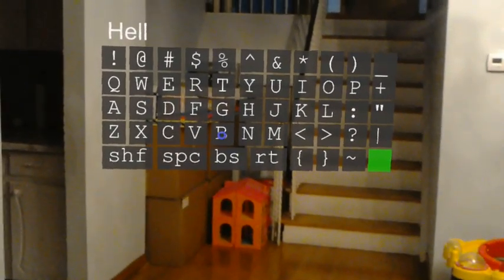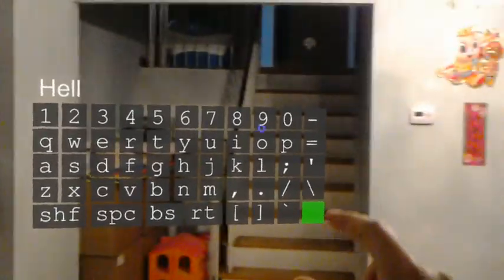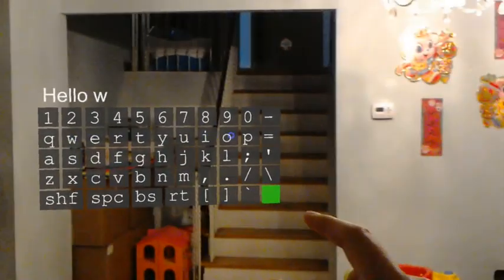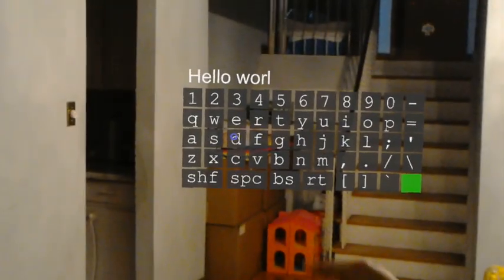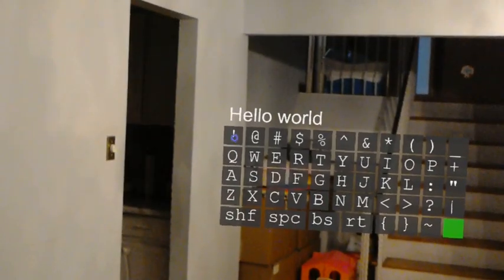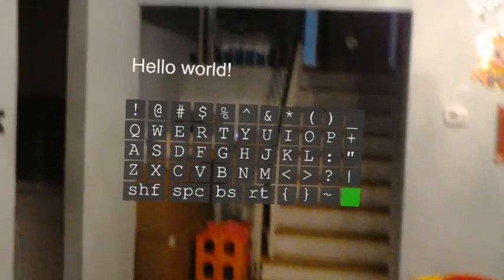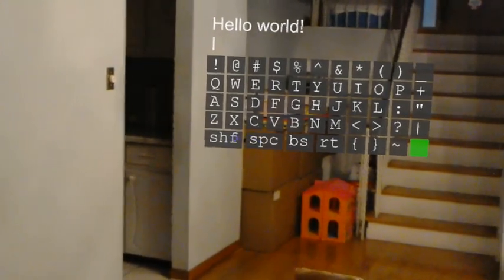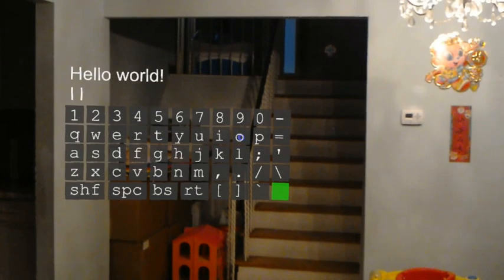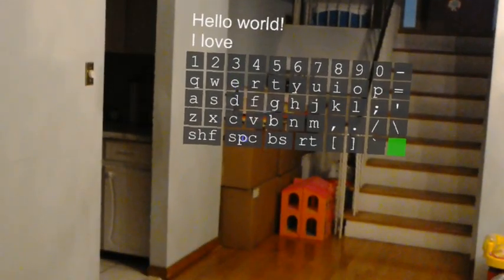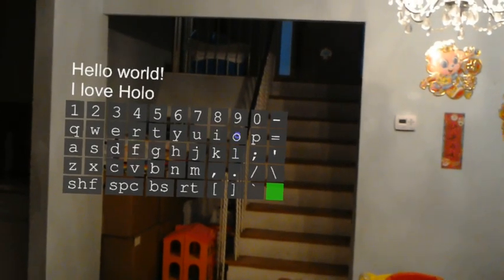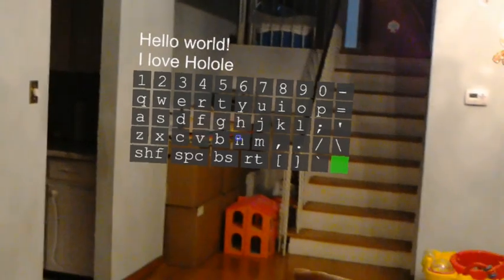Okay, let's try some typing. Hello world! Exclamation mark. And then I will go to a new line and type: I love...